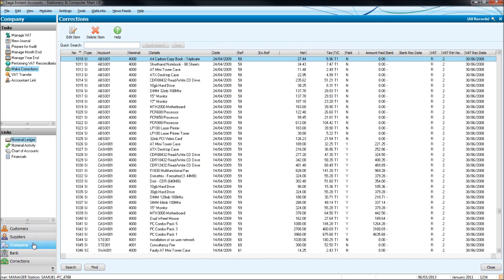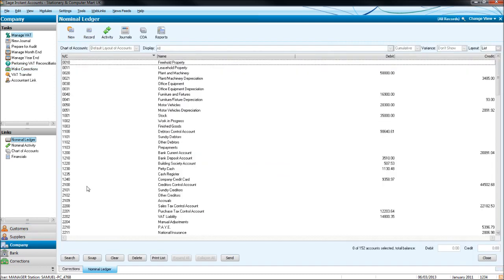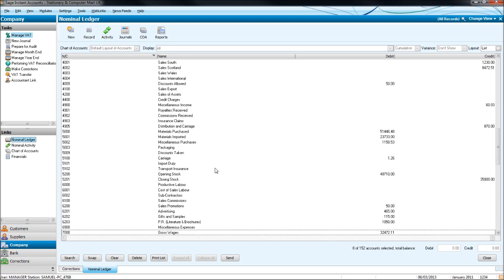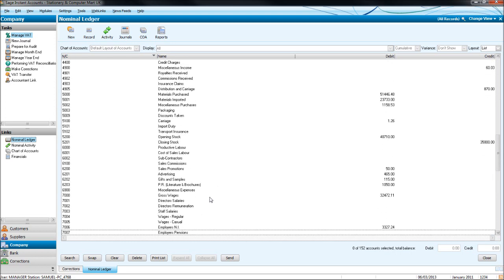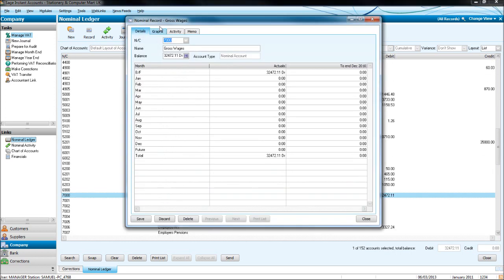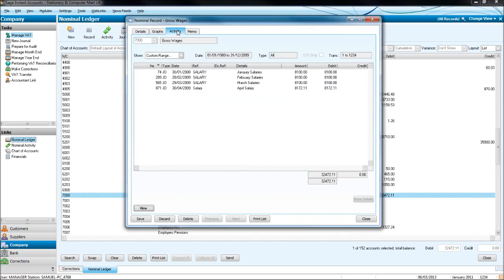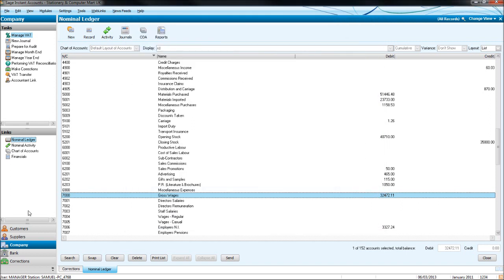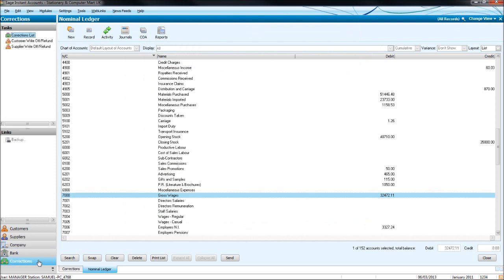If we look at another transaction, if we go to Company this time, we go to Overheads, Gross Wages, click Activity. Once again, you'll see there are numbers here. If we wanted to edit or delete this item, it's transaction number 74. Let's go to Corrections.